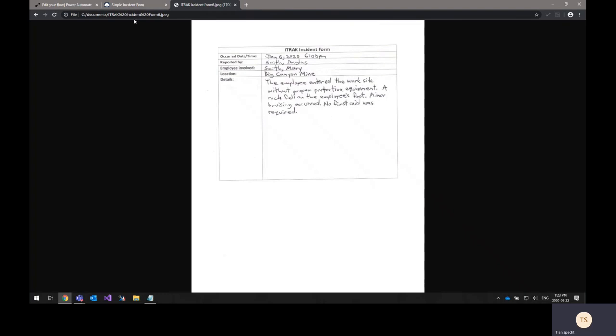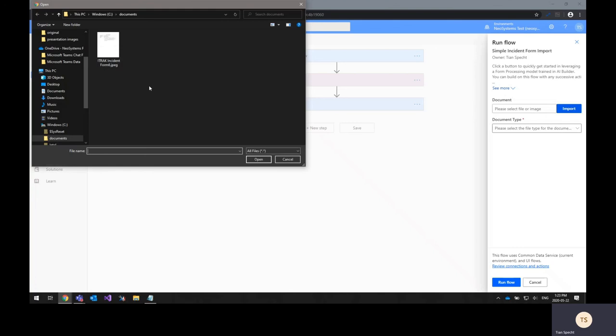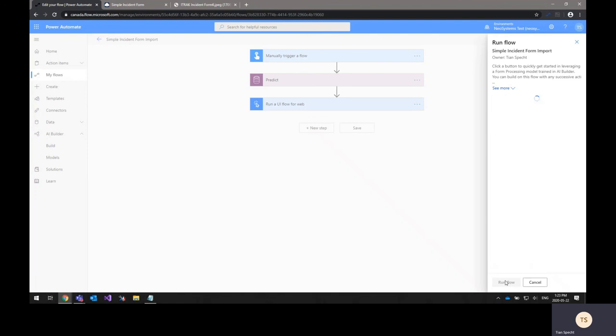So what I'm going to do is I'm going to upload this image to my flow now and I'm going to select the document type. It's a JPEG image and then I will go to run flow.